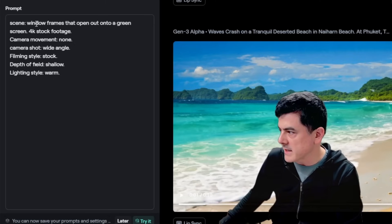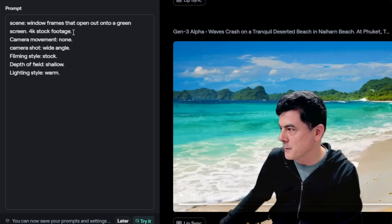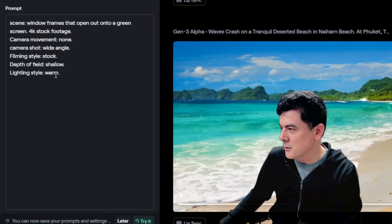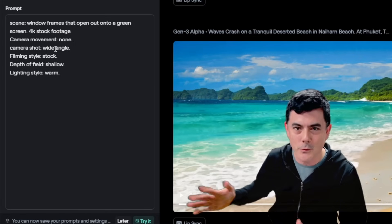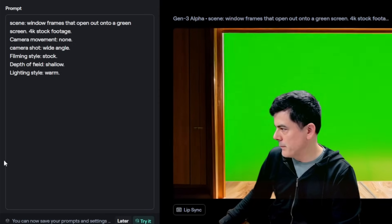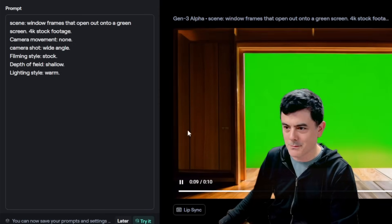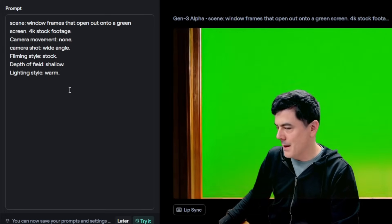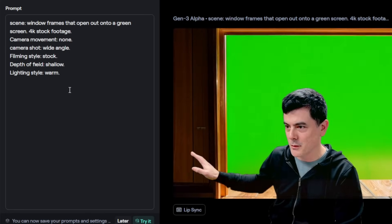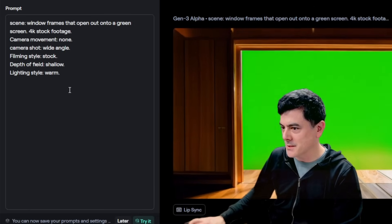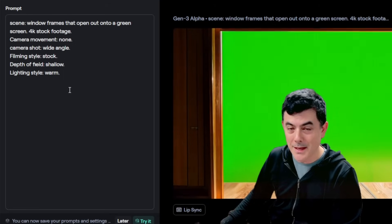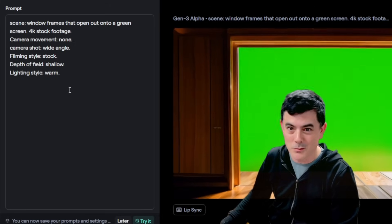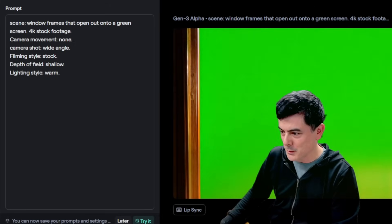To generate green screen footage, here's my prompt: window frames that open out onto a green screen, 4K stock footage, camera movement none, camera shot wide angle, filming style stock, depth of field shallow, lighting style warm. I'll click generate. It is moving even though I set camera movement to none — but I'm not too worried about that. I'm going to download this and use Wondershare Filmora for the keying, though it's pretty similar in CapCut or Adobe Premiere.